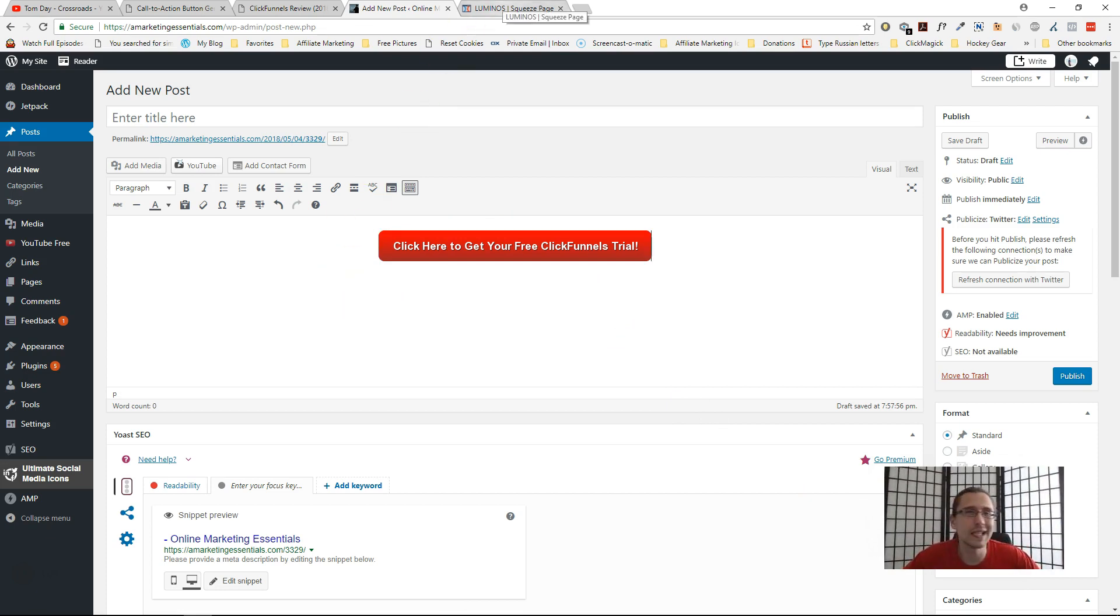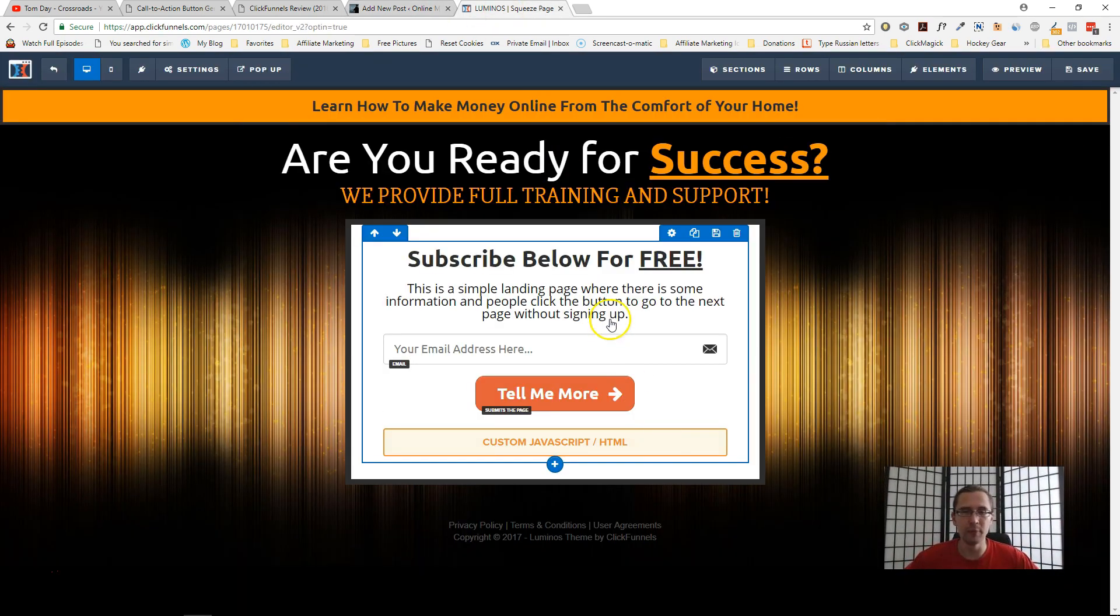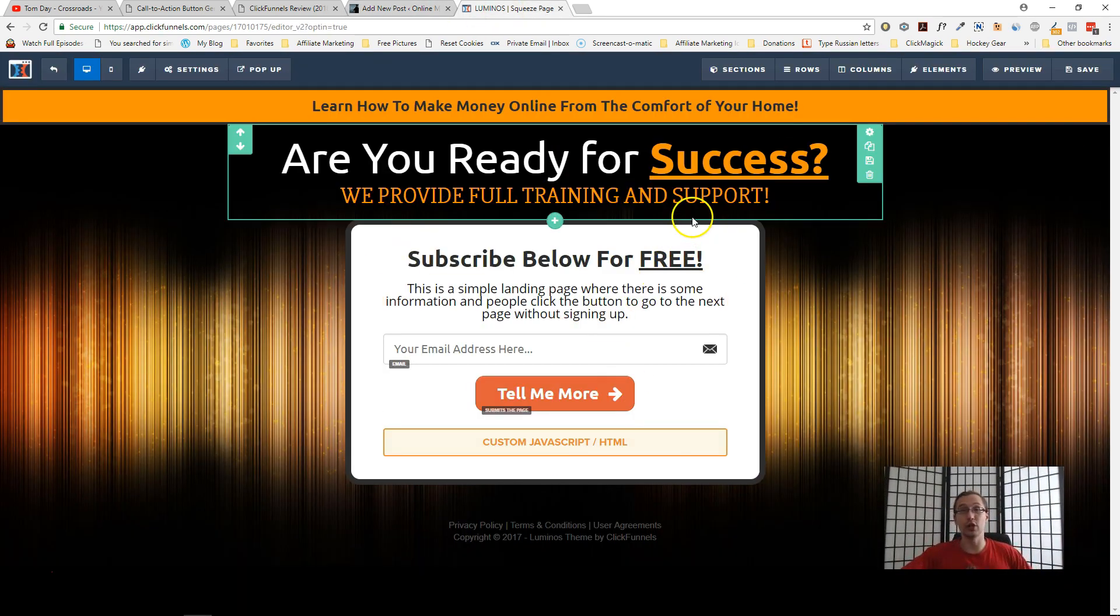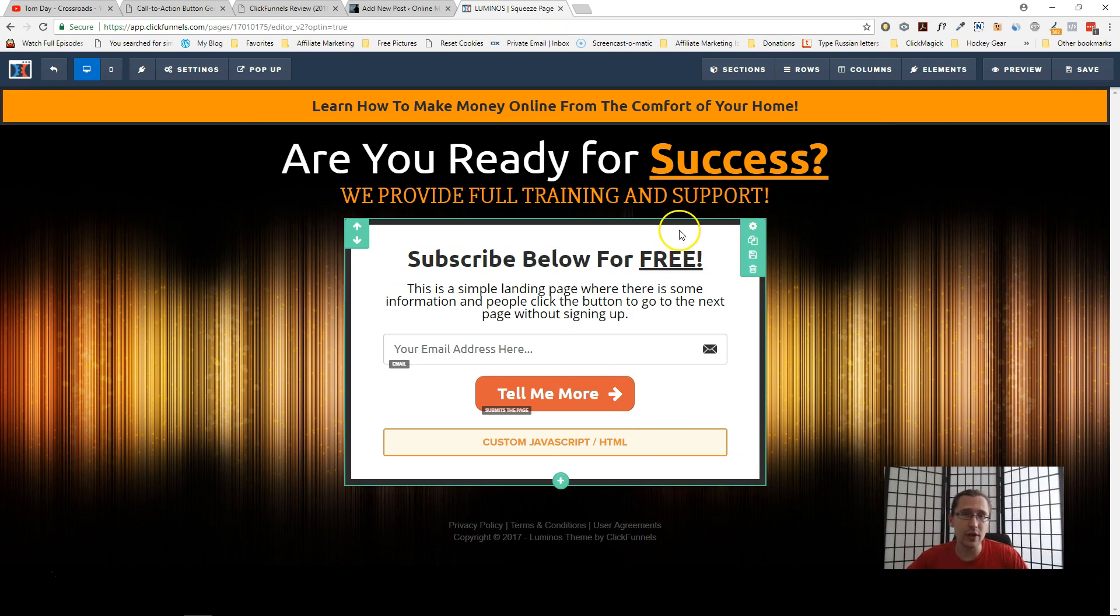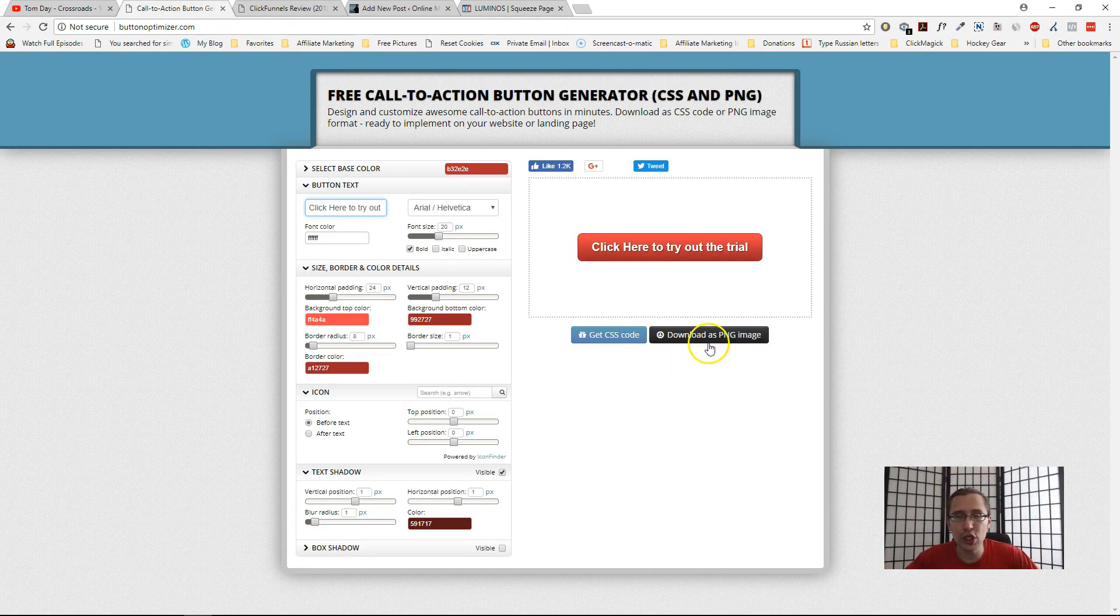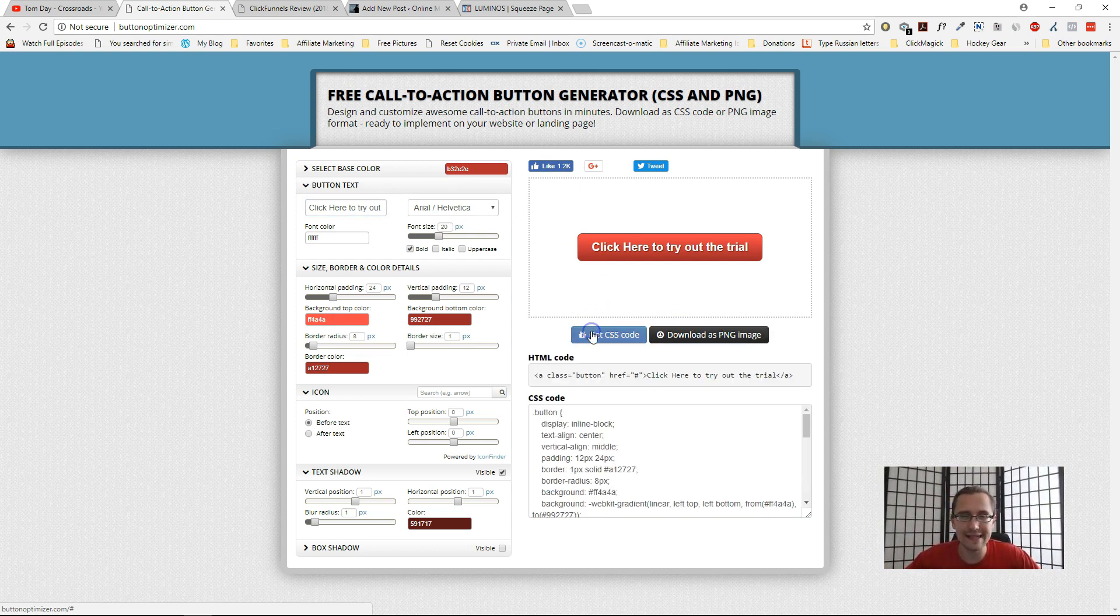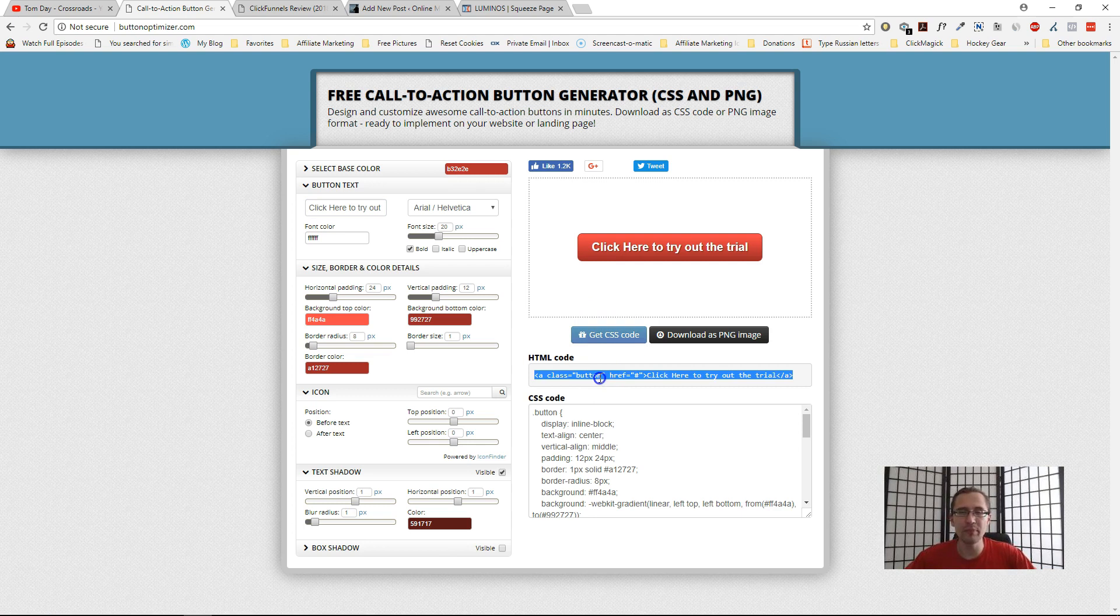That is pretty much it. Now if you have ClickFunnels or something like that where, for example, you do have the option to add the button, but you want to add this button in particular, what you can do is also either add it as an image or, if you want to add it as a CSS code, you can do the same.